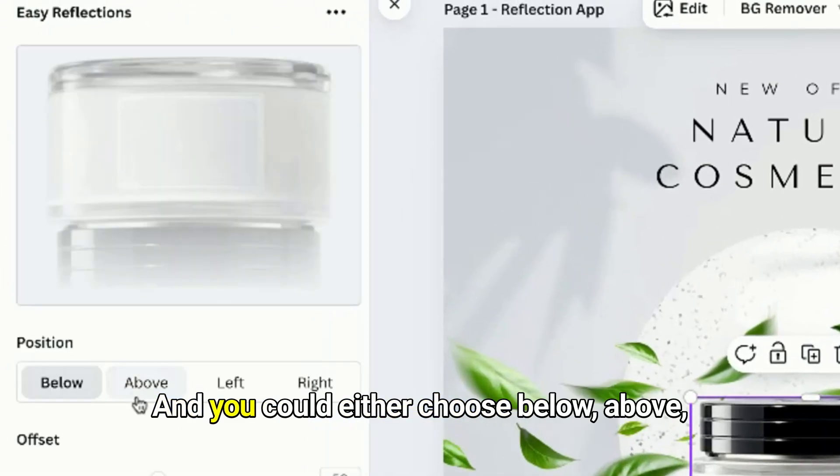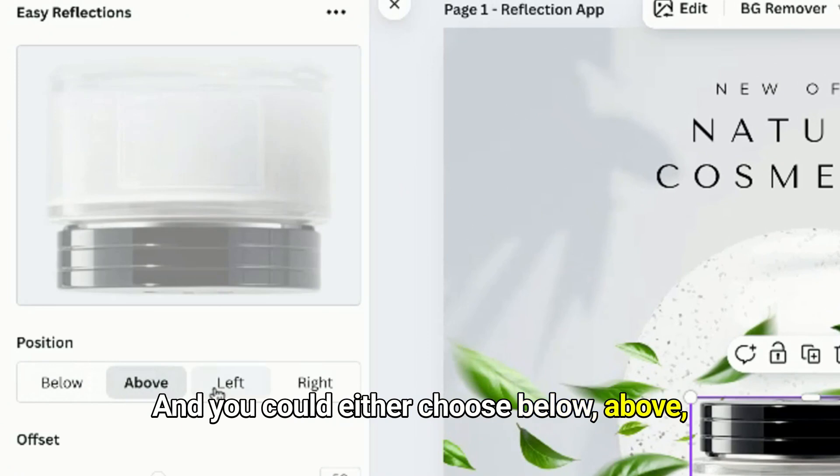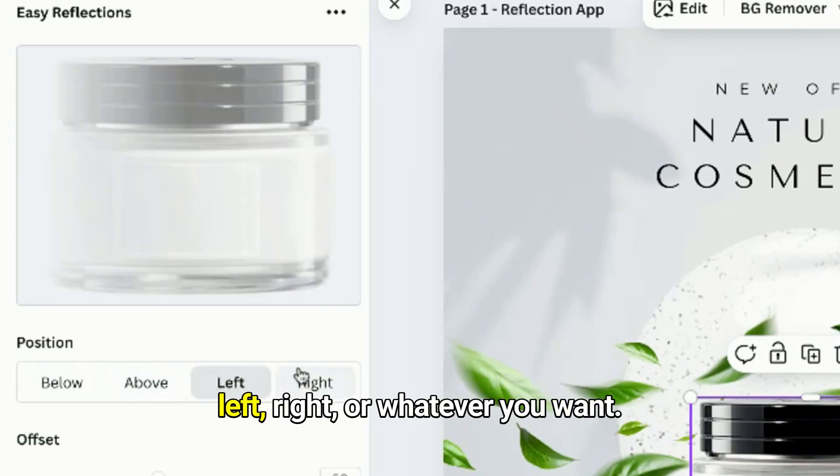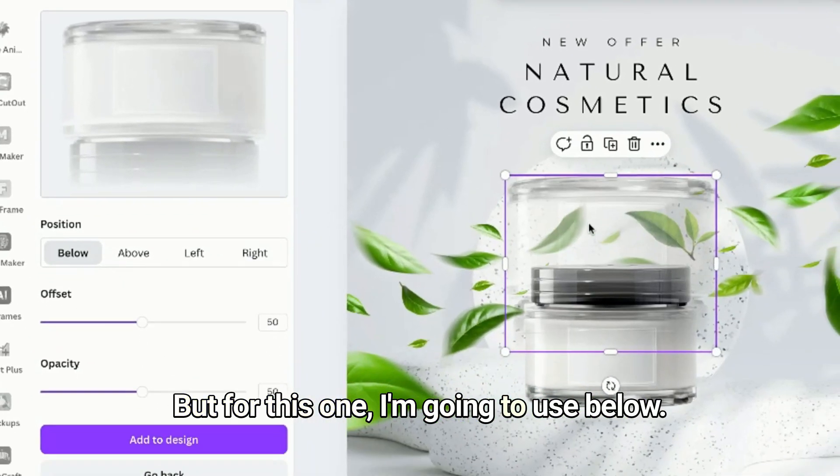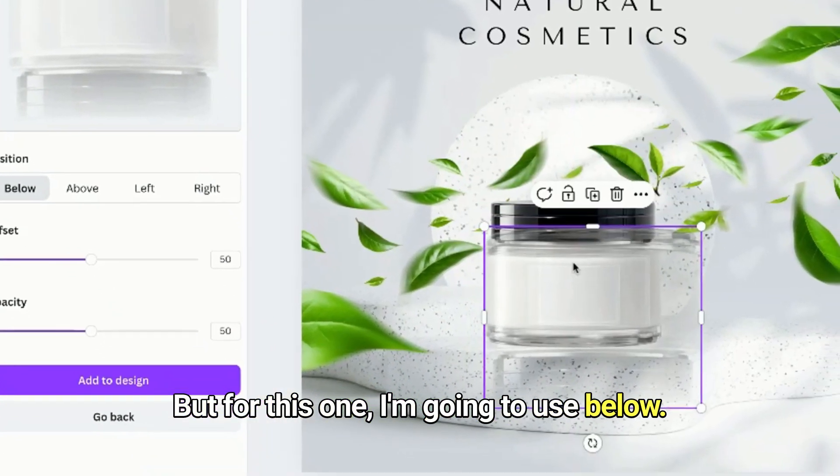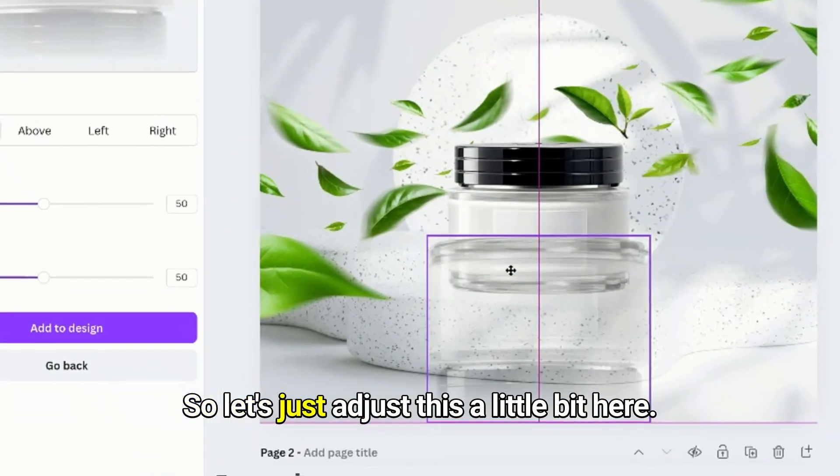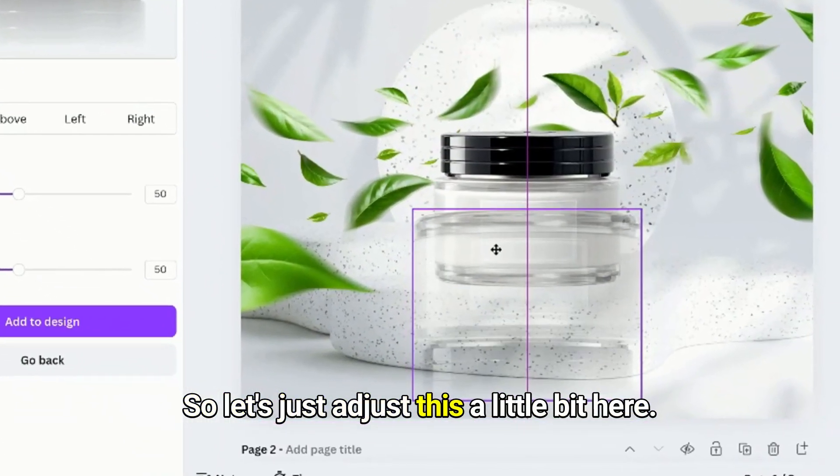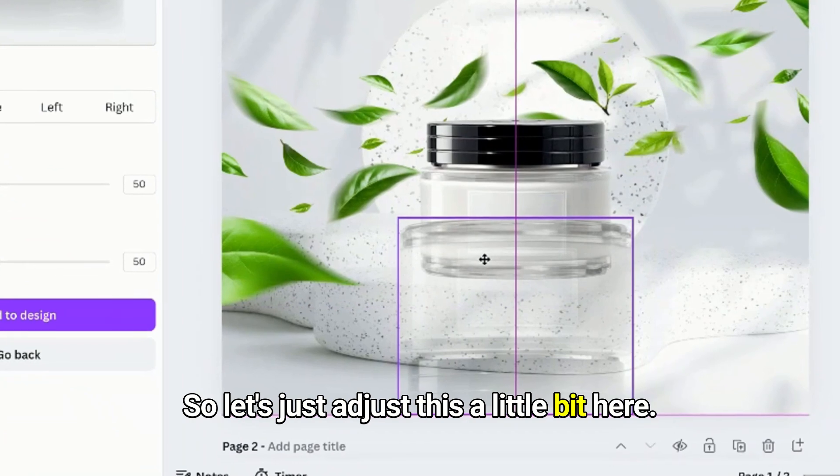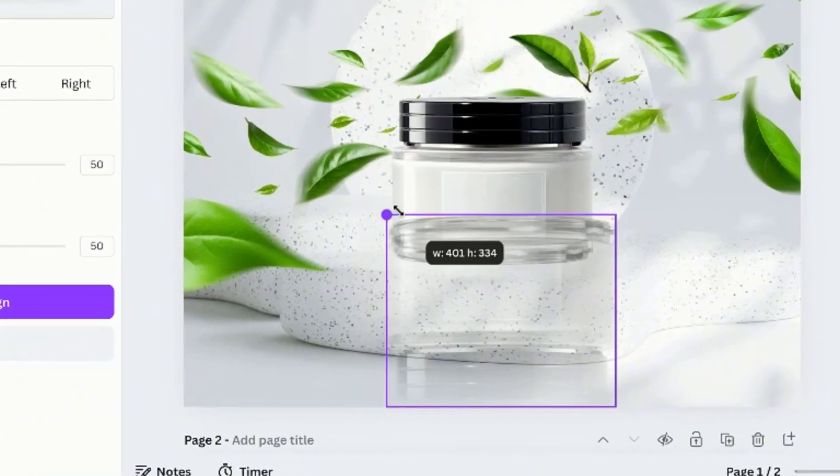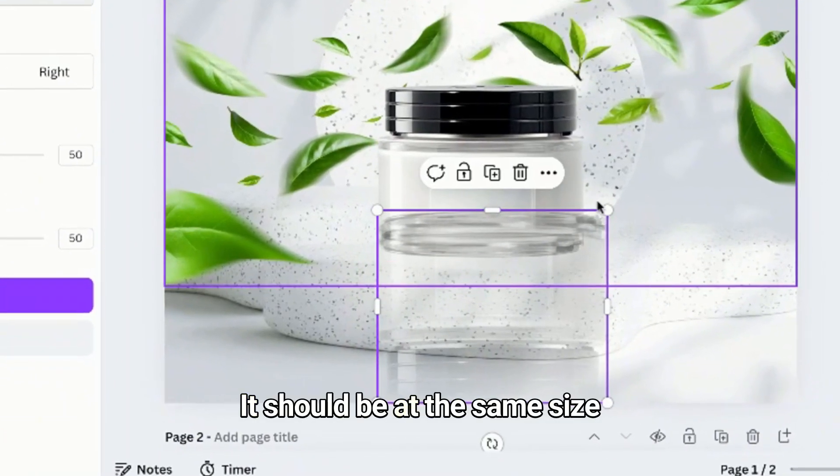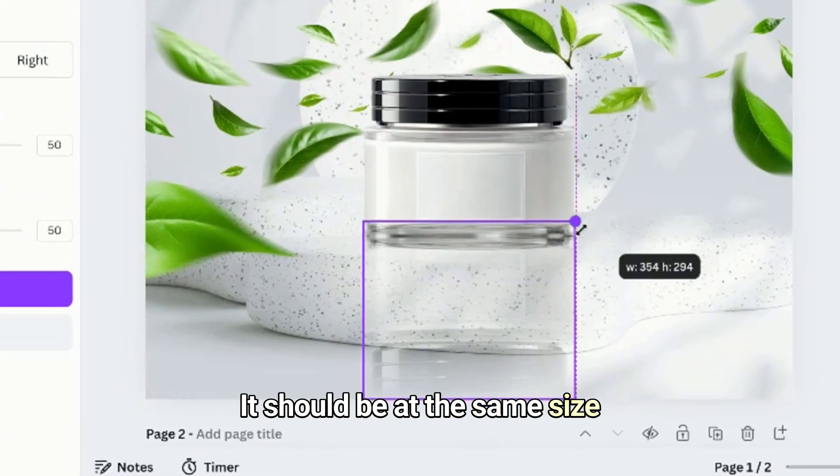You can either choose below, above, left, right or whatever you want, but for this one I'm going to use below. So let's just adjust this a little bit here. Okay, it should be at the same size of your product or your element.